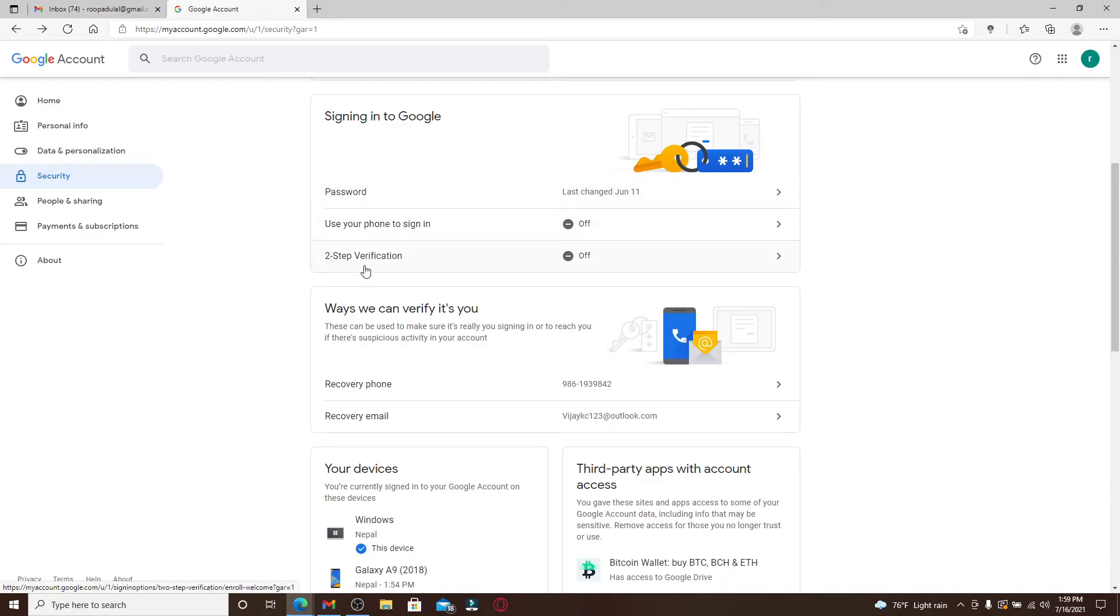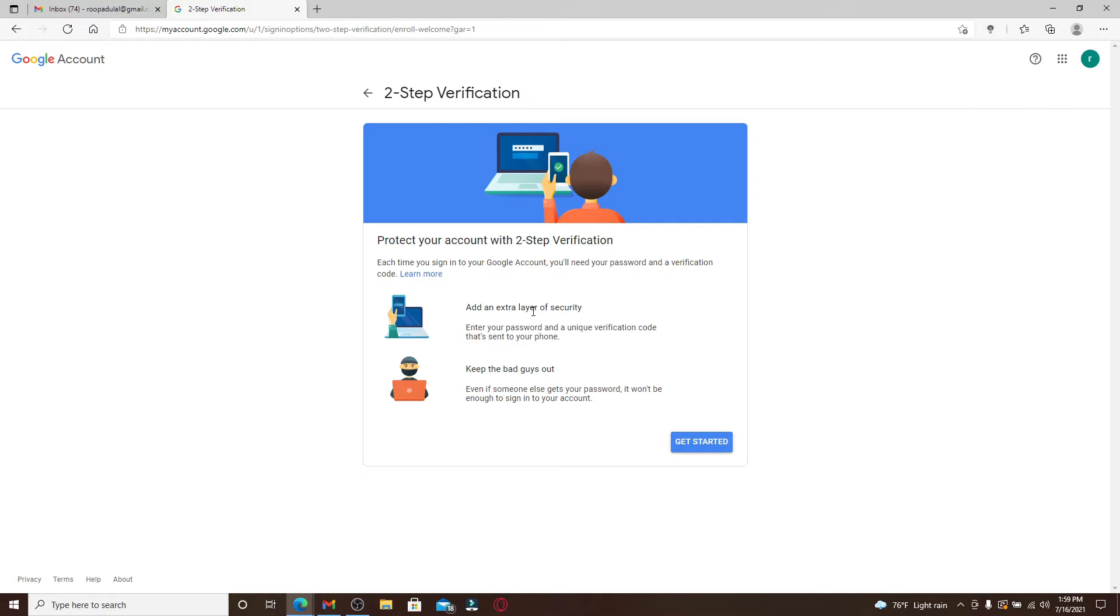If you want to keep your account more secure by adding an extra layer to your account, then you can use this two-step verification option which will prompt you to enter your password and verification code every time you sign into your Google account. That way, even if someone gets hold of your password, they won't be able to sign into your account since it won't be enough to log into your account.